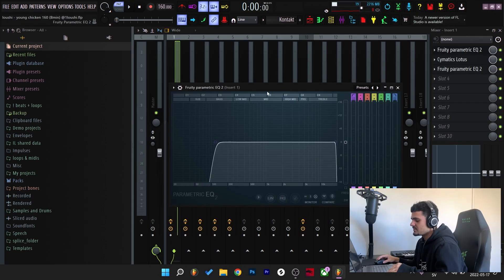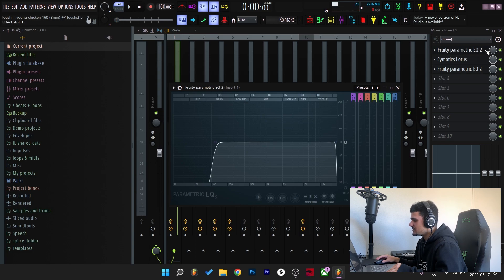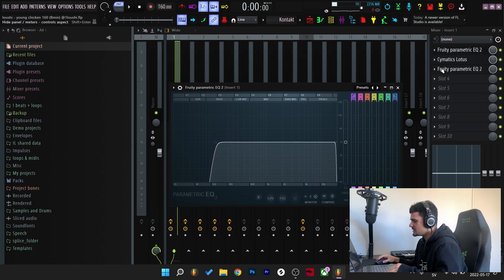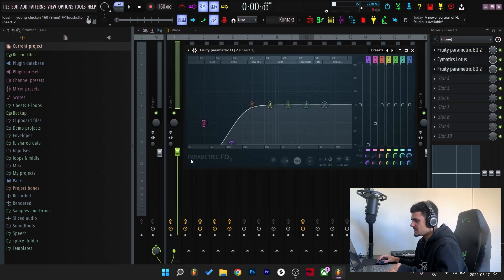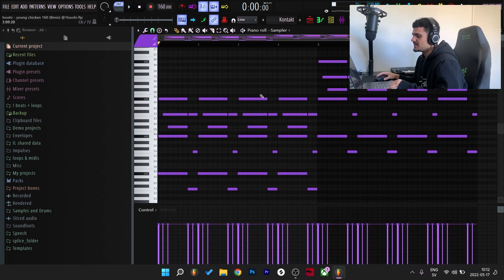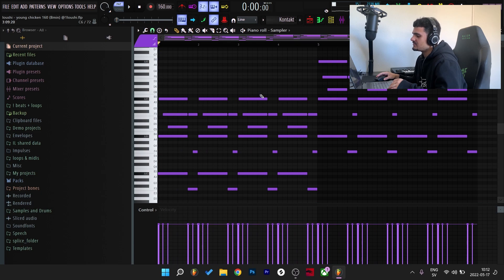And for the effects on the music box I started off with an EQ, taking out the low end, adding Cymatics Lotus and after that I EQ'd even more of the low ends. So here's what the melody sounds like with the effects on.